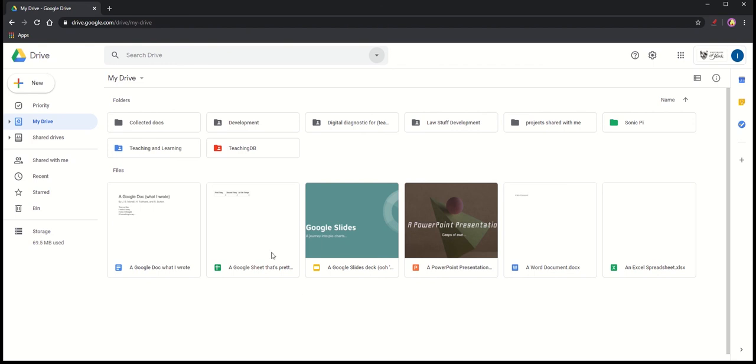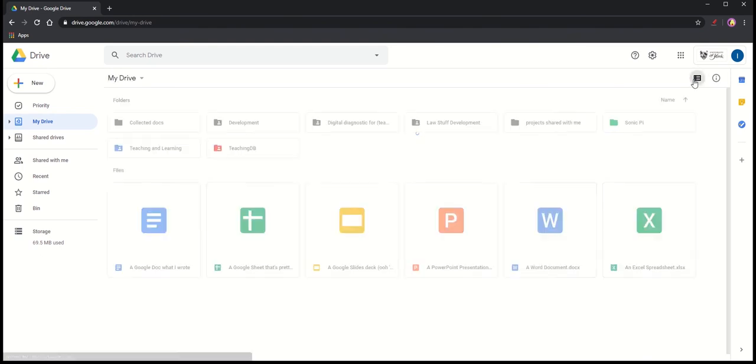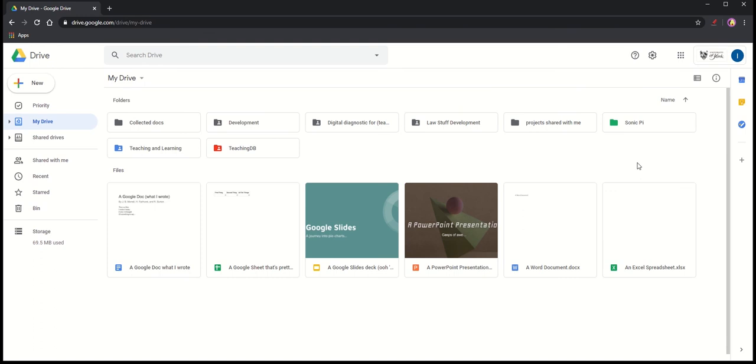The view that I've got here is a thumbnail view of items, but I can switch to details view with this icon up here in the top corner. And this gives me this list view here with details down the side, kind of like I can switch between thumbnails and details in Windows. I quite like the thumbnails view myself.